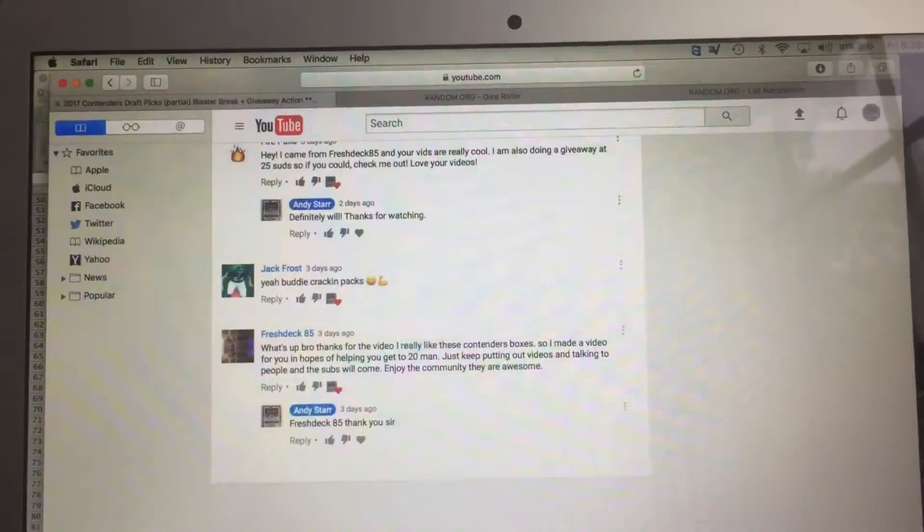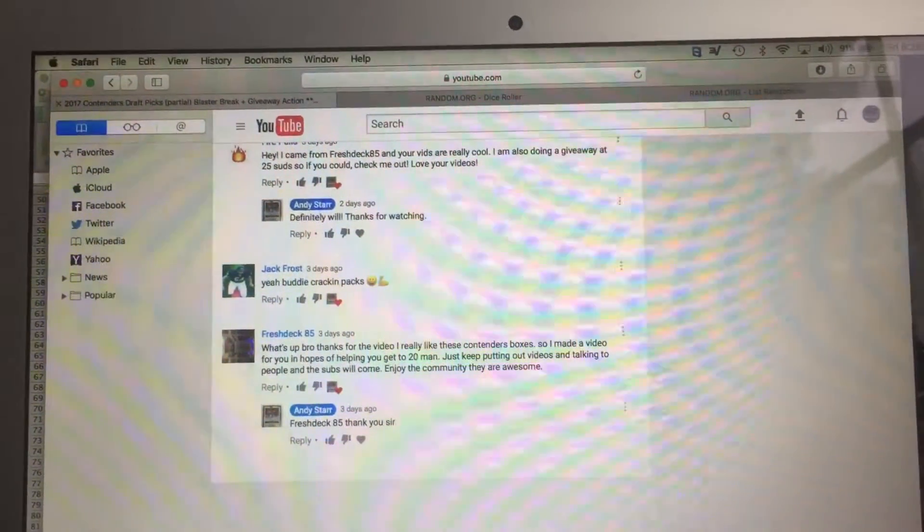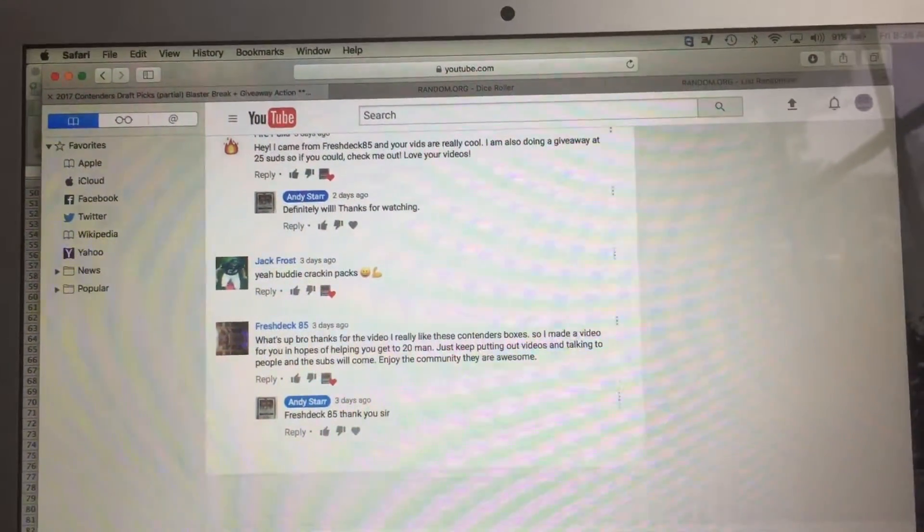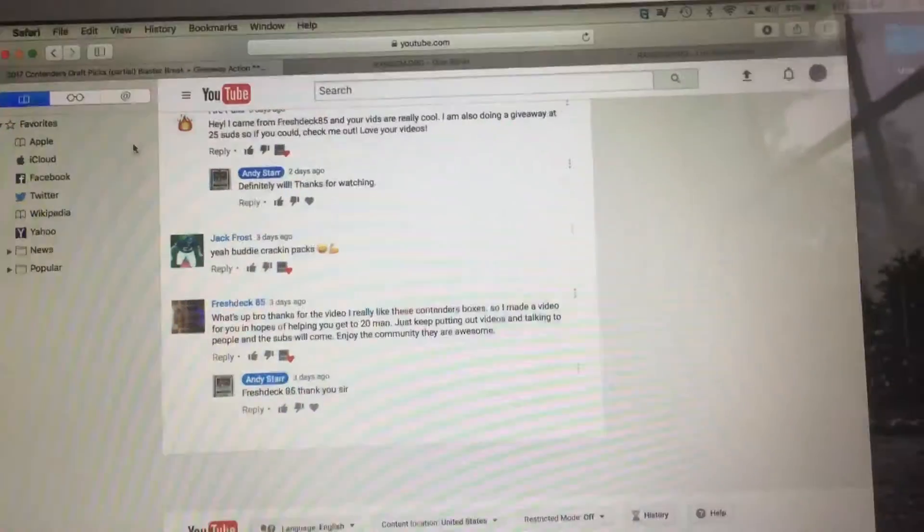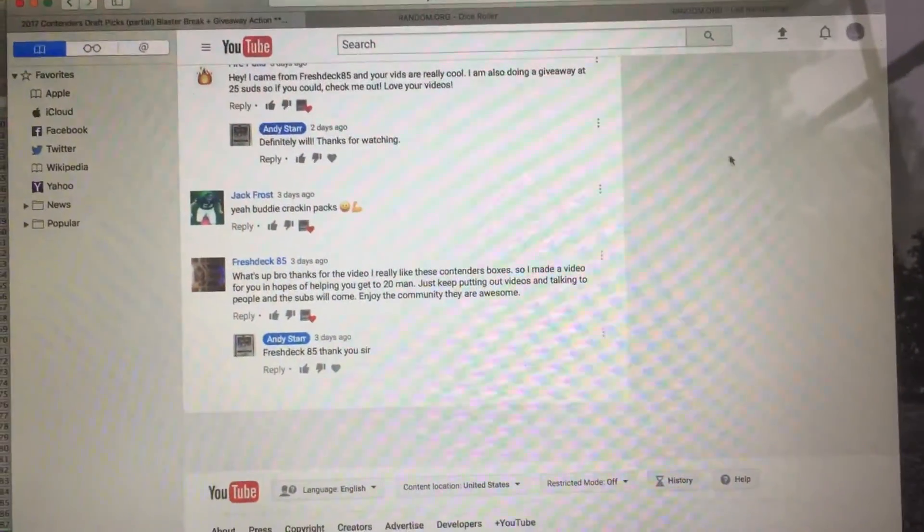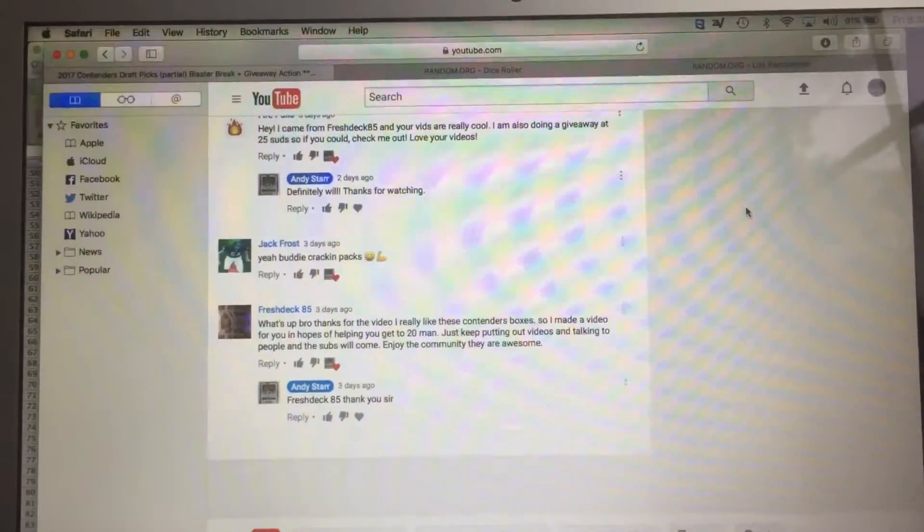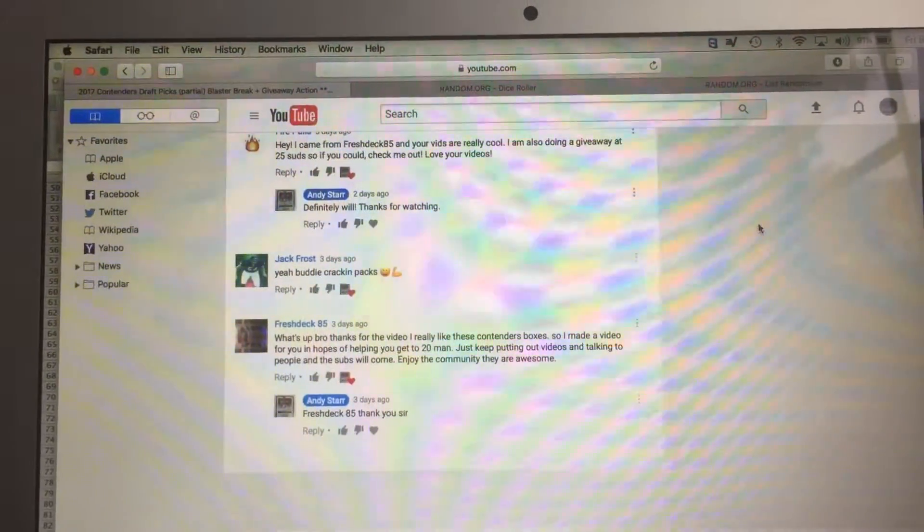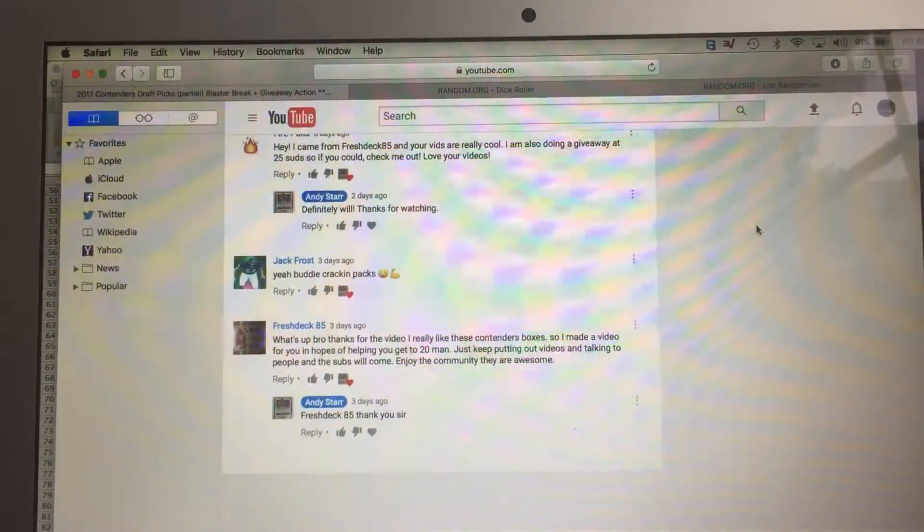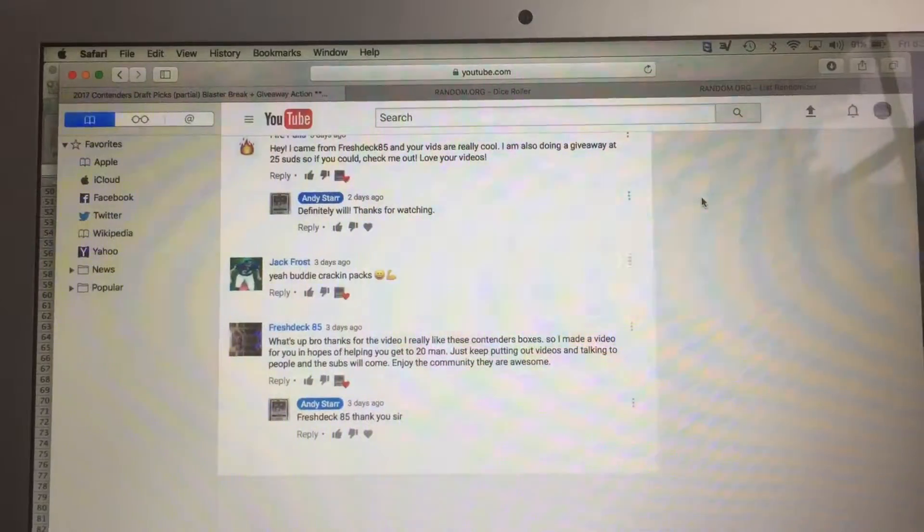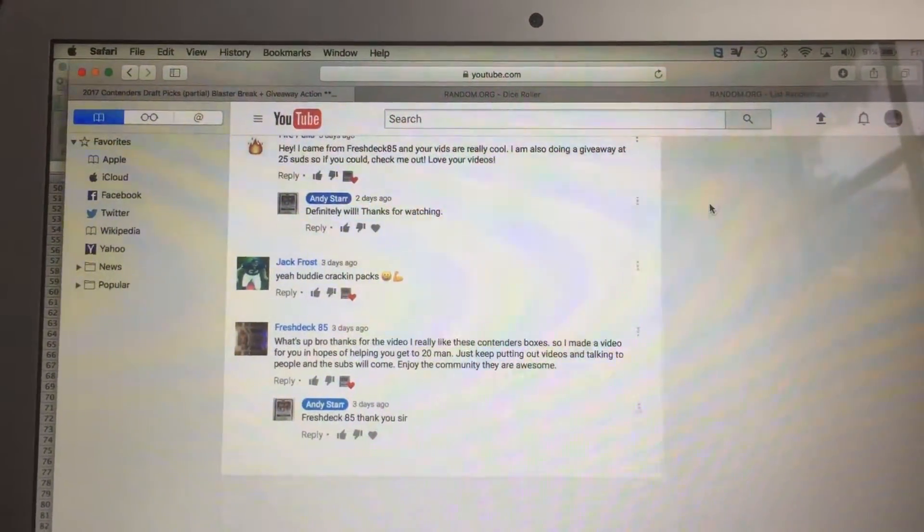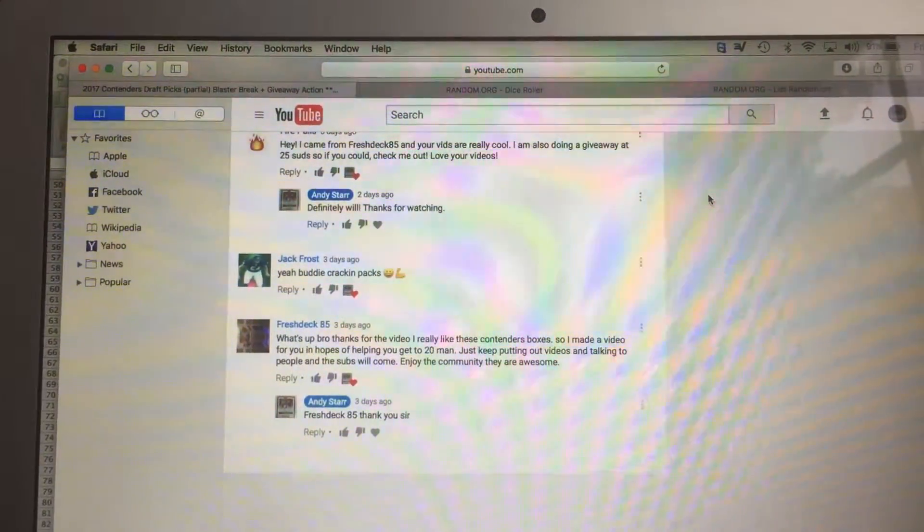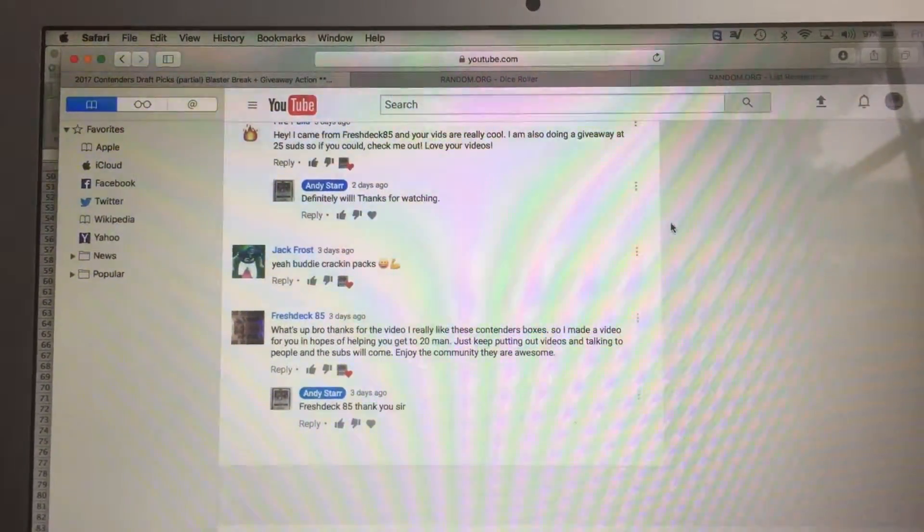What's up guys? I'm going to announce the winner of my giveaway right now. So basically if you commented on the video, we're going to put you in the randomizer and see who wins.